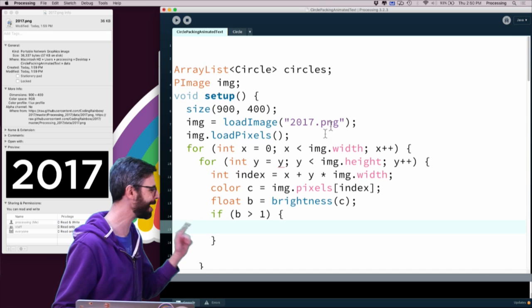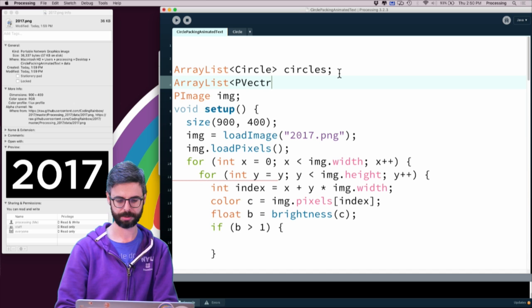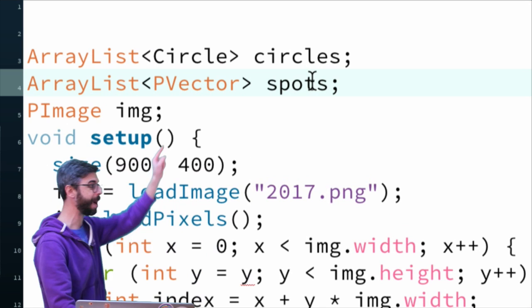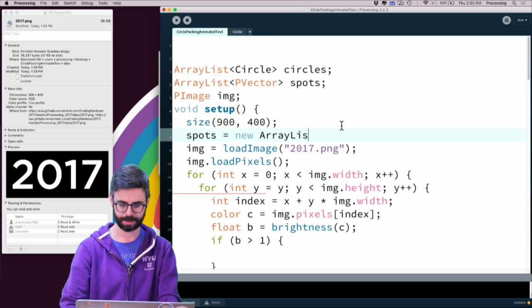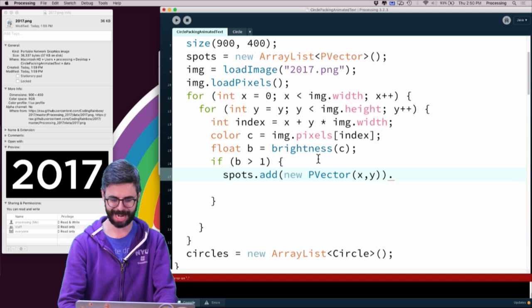If the brightness is greater than one, I call spots.add(new PVector(x, y)) to record that location. Running this and printing spots.size(), it found 77,759 possible spots. Now in the newCircle function, instead of a completely random x and y anywhere in the window, I pick a random integer index between zero and the length of the spots list, retrieve that PVector spot, and use spot.x and spot.y as my starting coordinates.